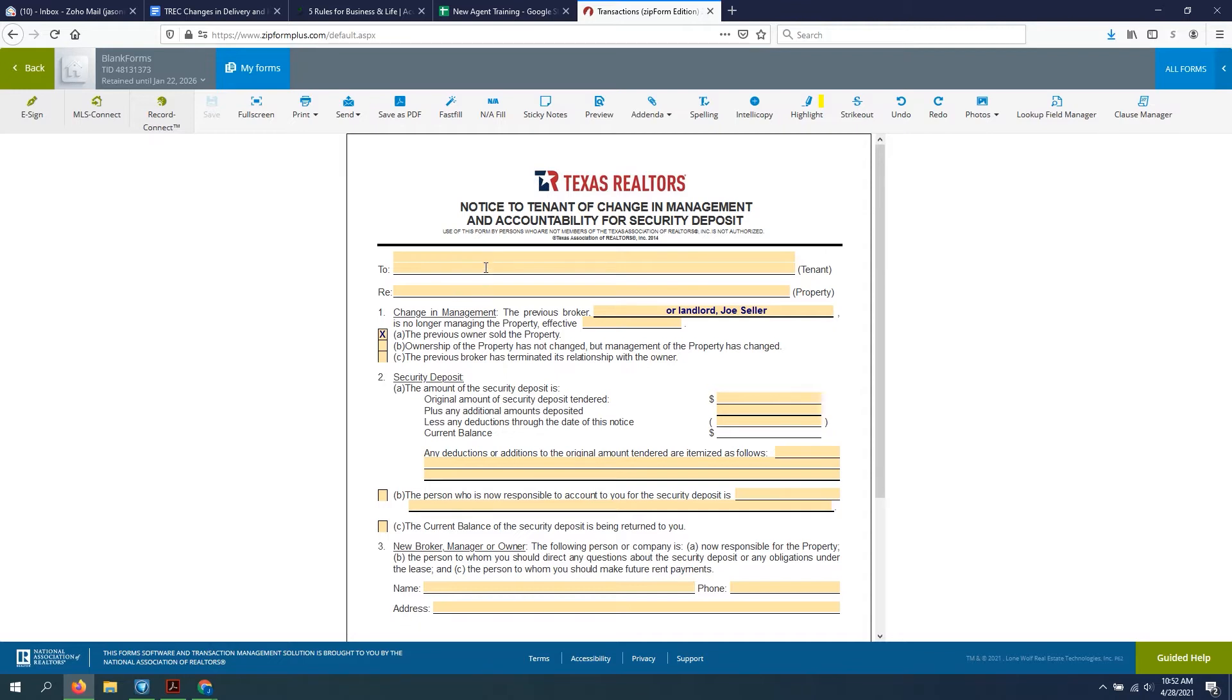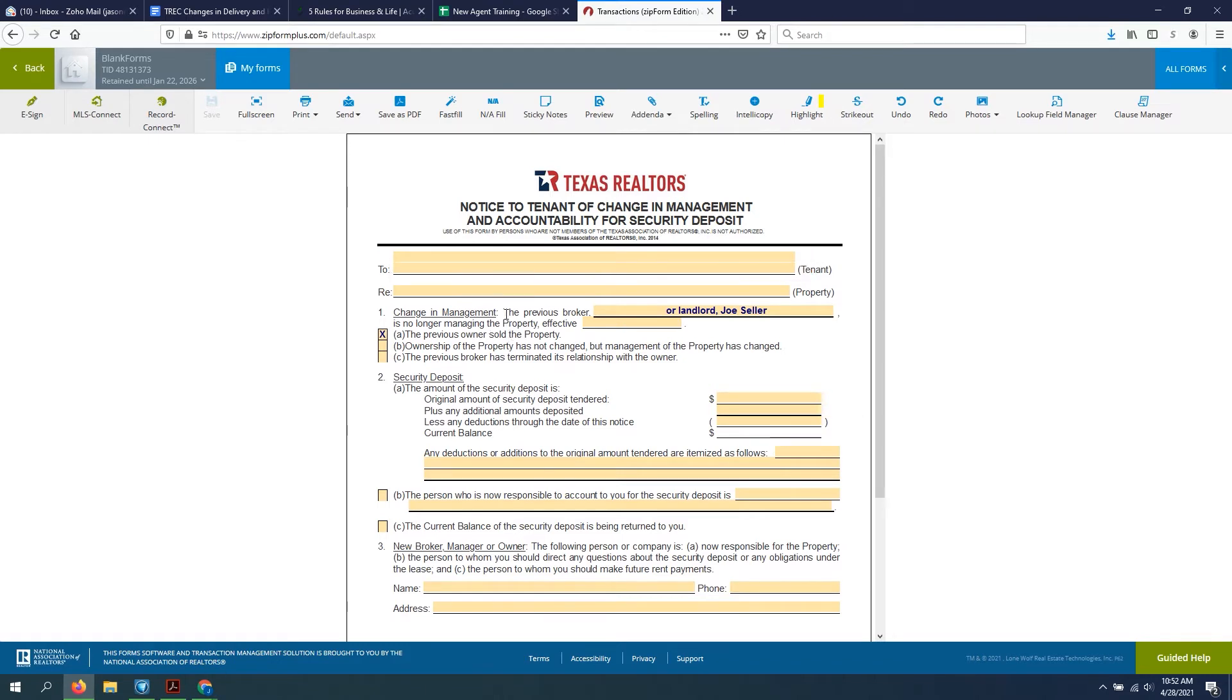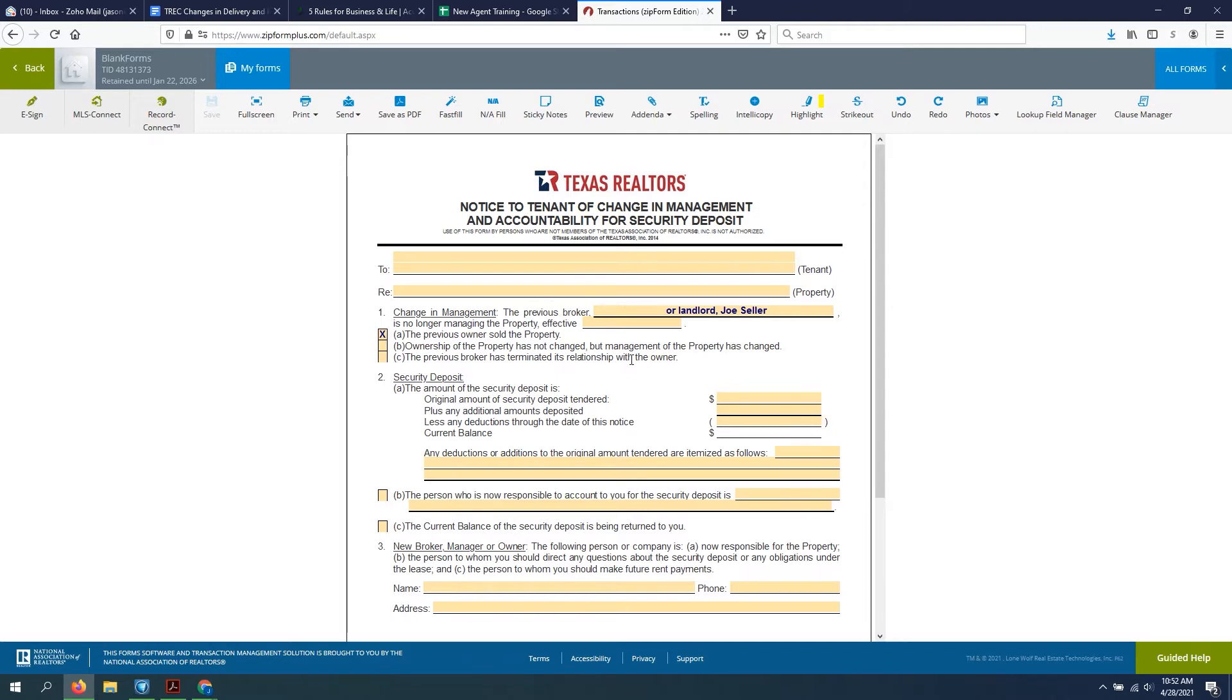This is to the existing tenant in the property, is your first blank. This should be the property address that goes in the second blank. This first item here talks about the change in management. So it says the previous broker here, now I believe at TAR they designed this form to be more for a change in property managers, but we're using this in this particular instance for landlords.